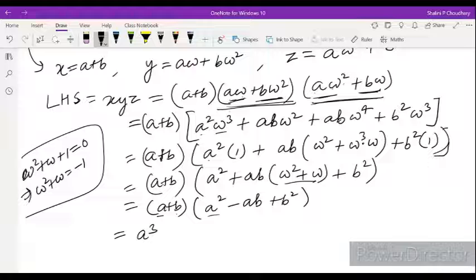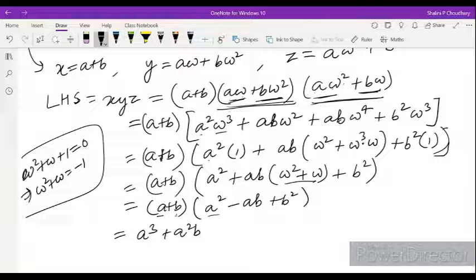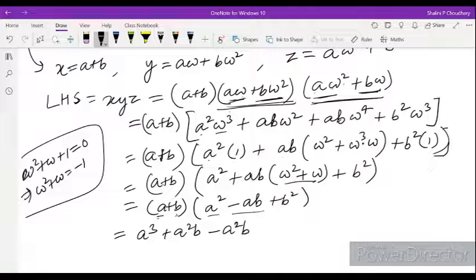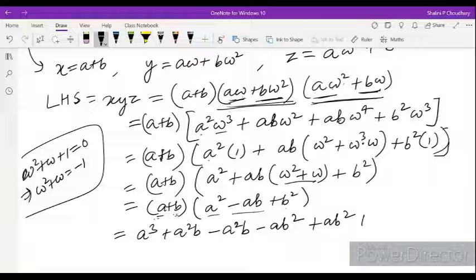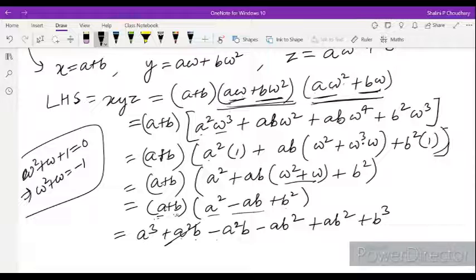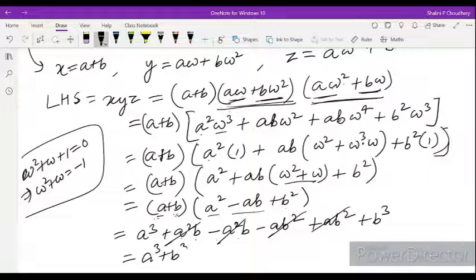So LHS becomes (A plus B) times (A square minus AB plus B square). Multiplying: A times A square equals A cubed, B times A square equals A square B, A times minus AB equals minus A square B, and B times minus AB equals minus AB square. The A square B terms cancel. We get A cubed plus B cubed, which equals RHS. Hence proved.